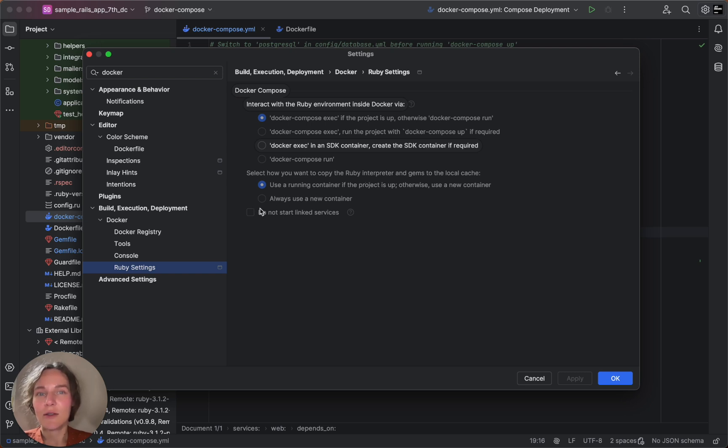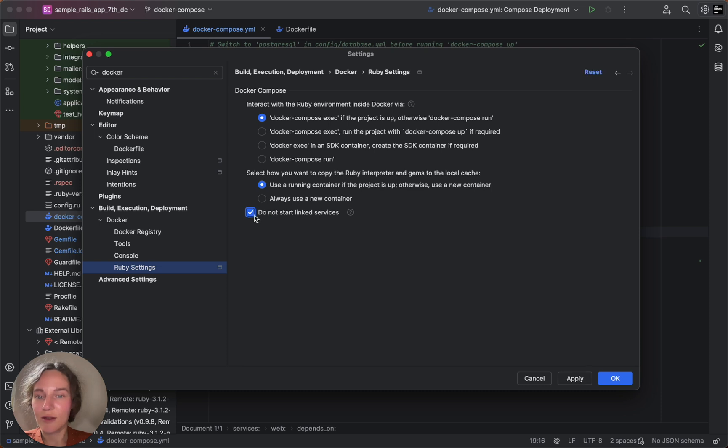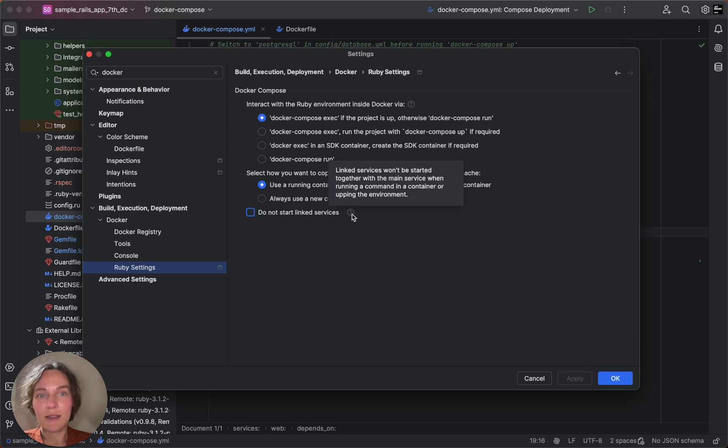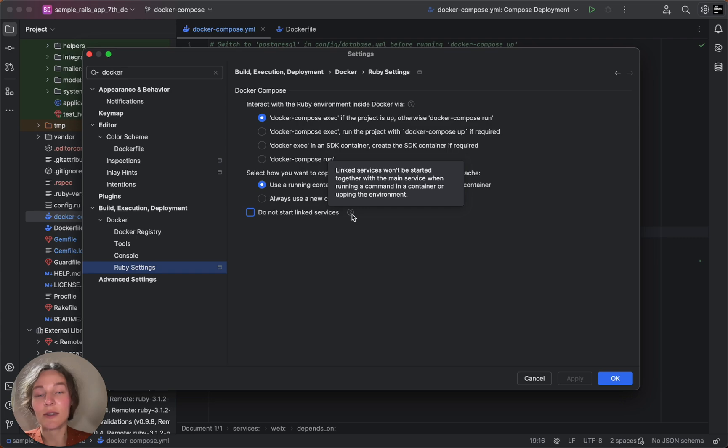There is also an additional option that, when selected, will prevent the launch of any linked services during synchronization.